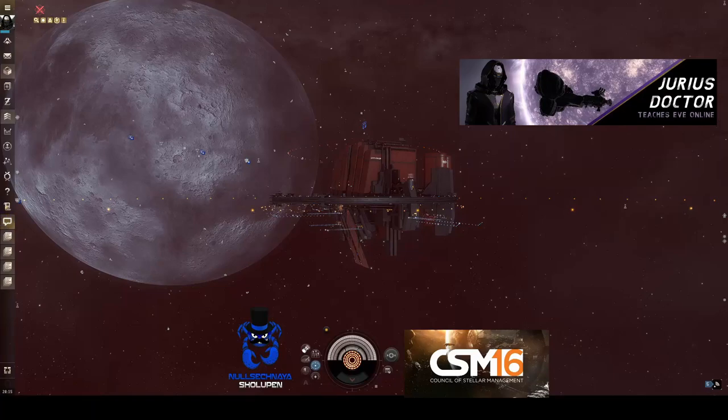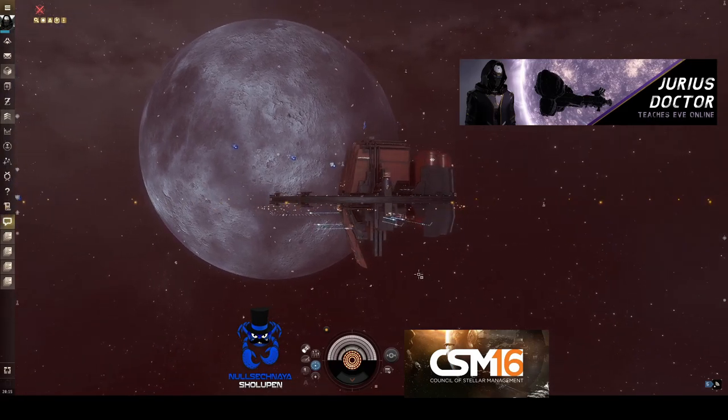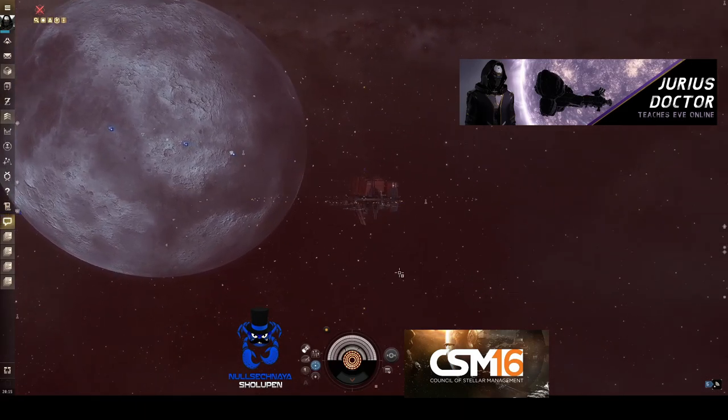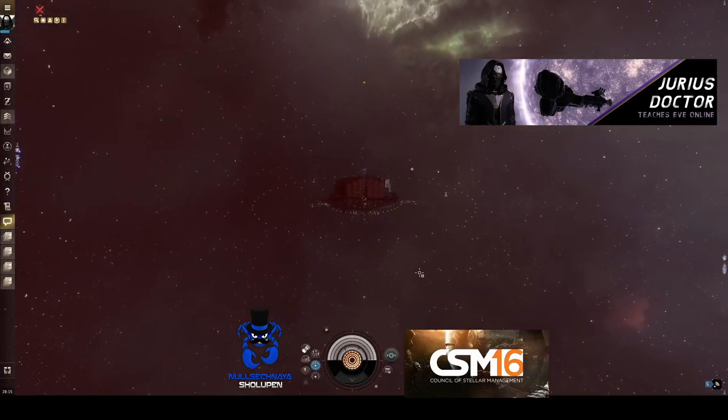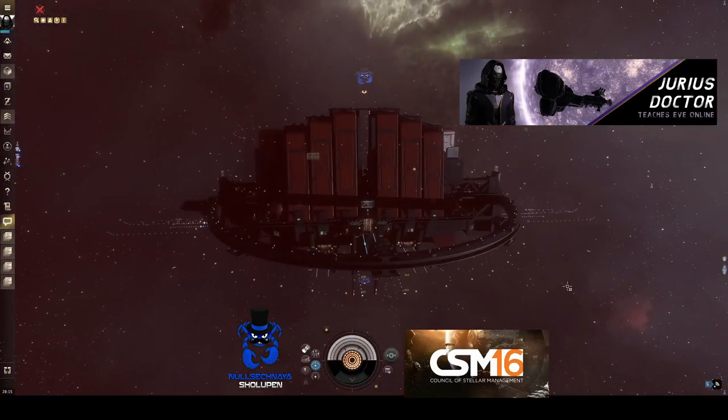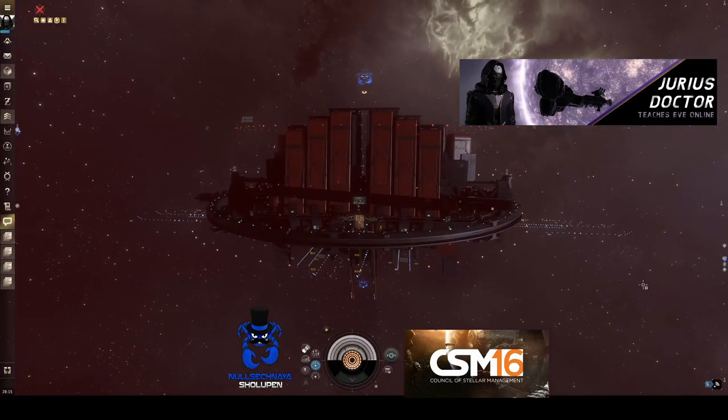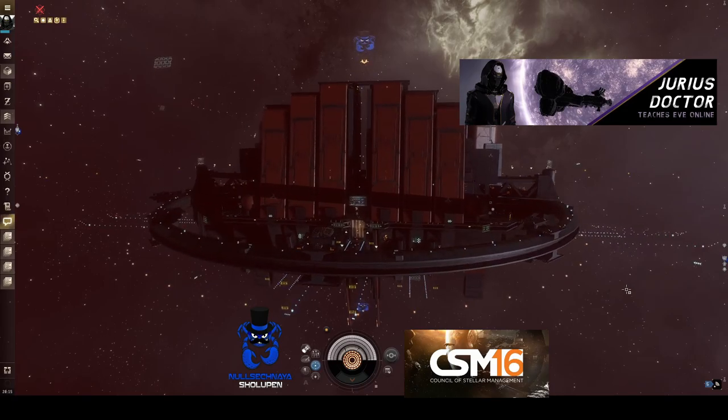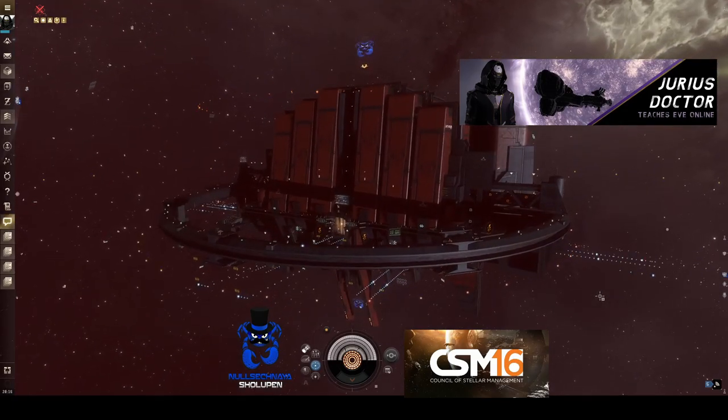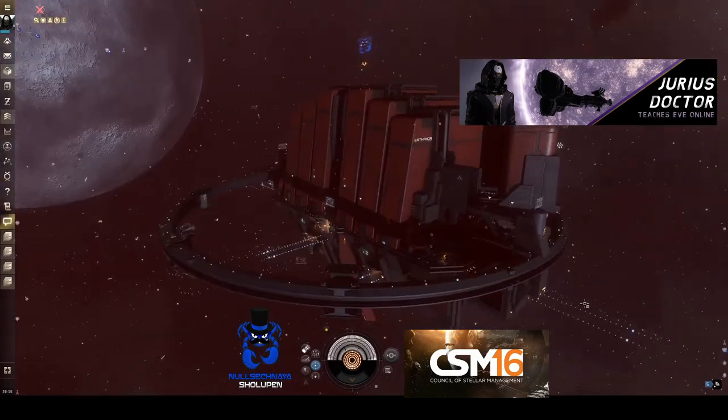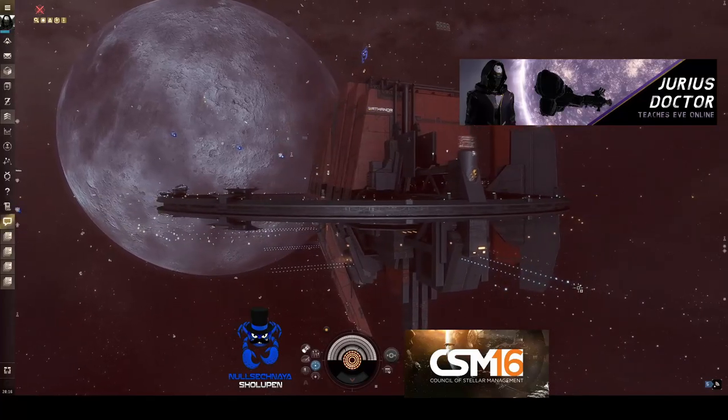Hey everybody, this is Julius Doctor and I'm just going to take a quick look here and show you guys what it looks like to set a mining schedule for your next mining pull. Here you can see that I have my Athenor. This is the Athenor on the private moon that I'm renting. I own the structure but I rent the moon from my alliance.